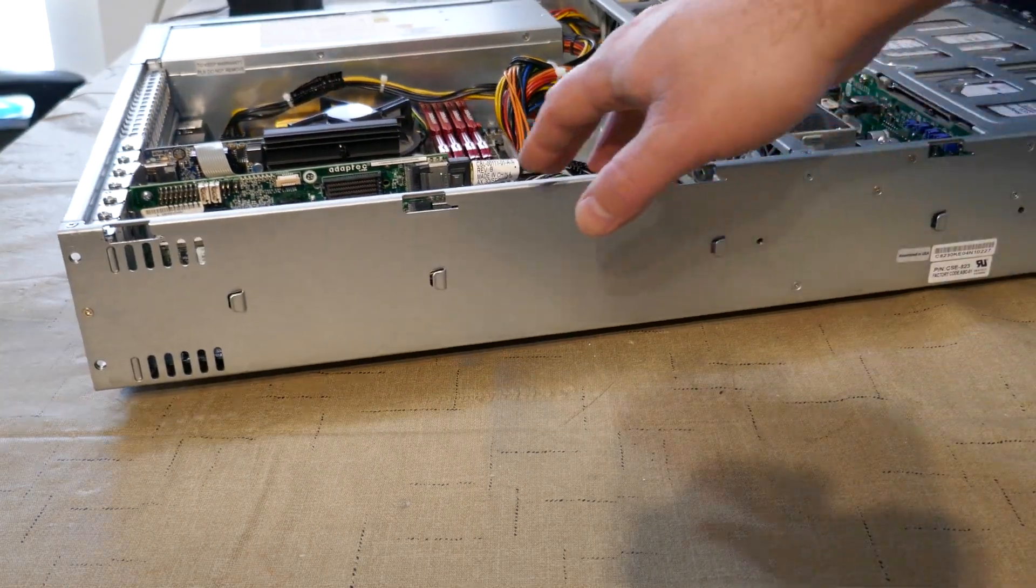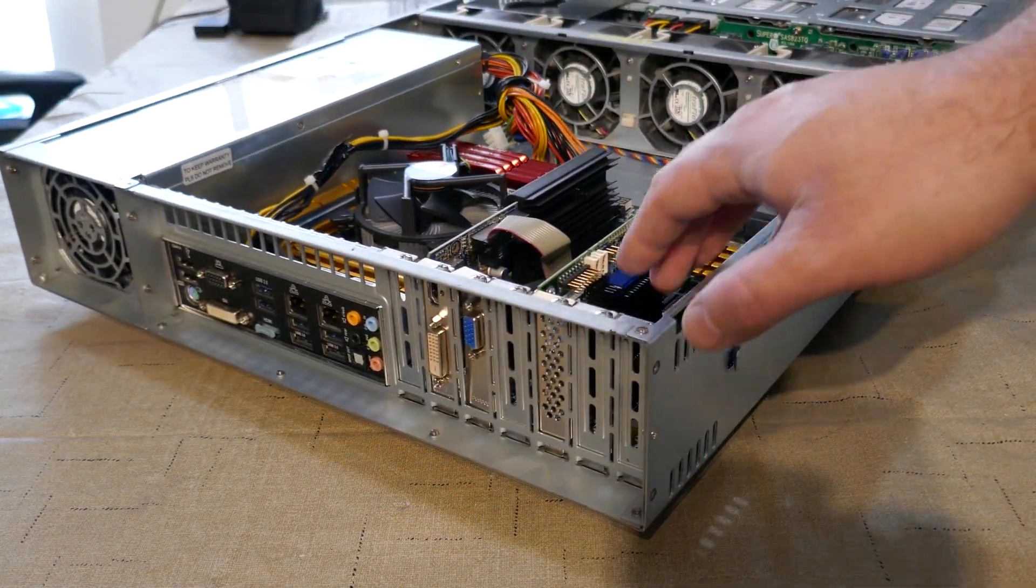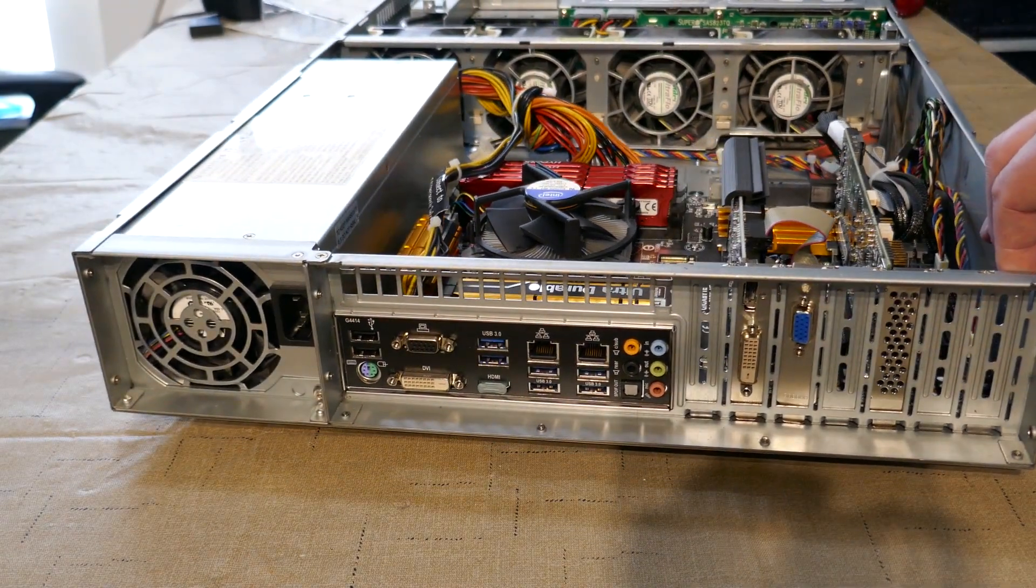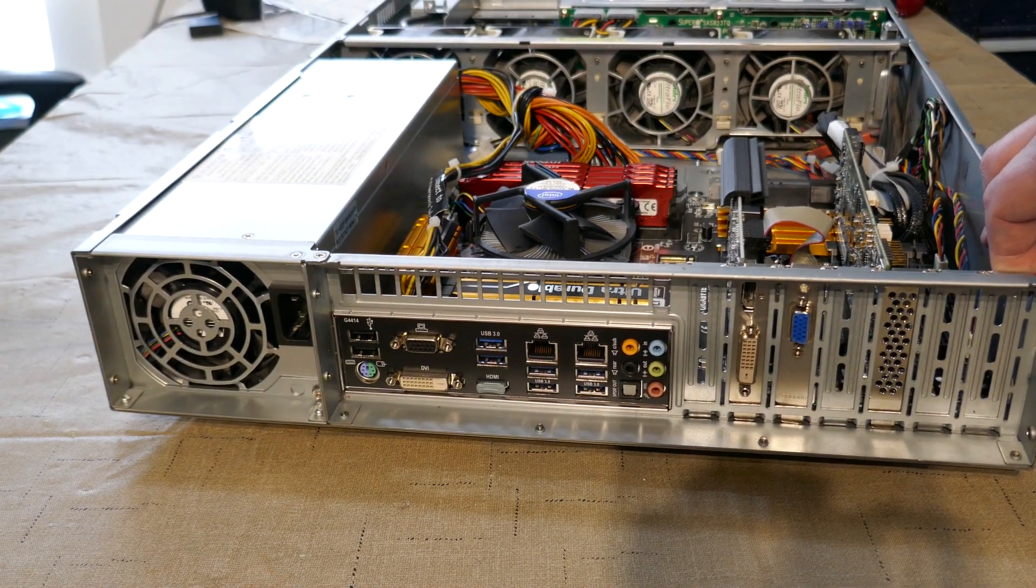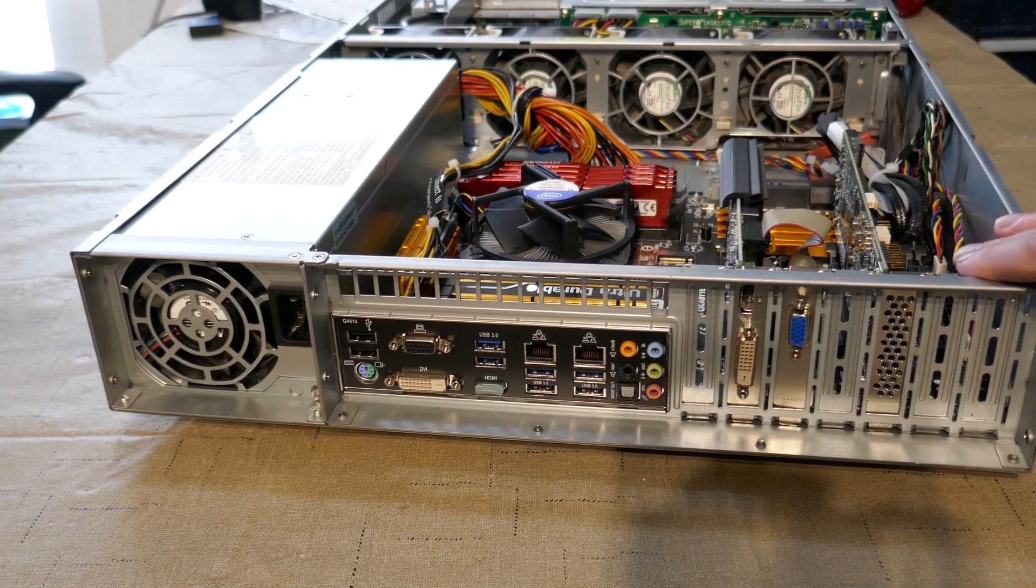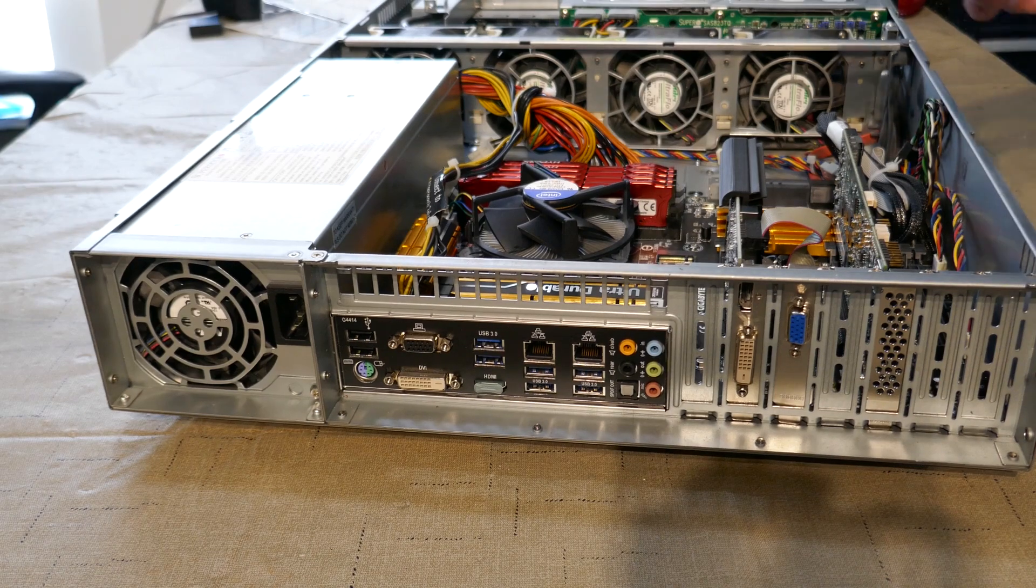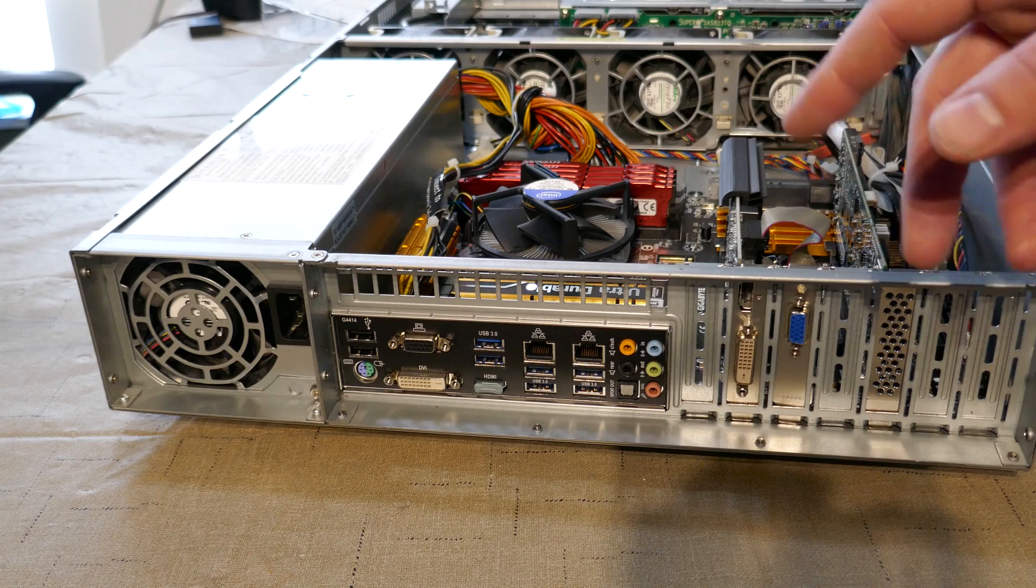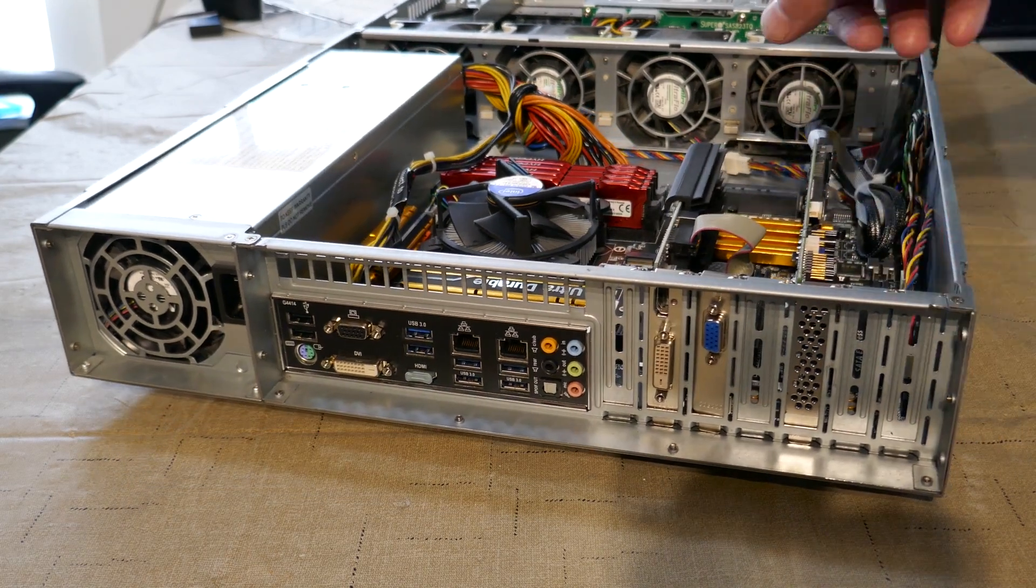So we might try to stick that into the HTPC depending on how this goes and what I end up deciding to use this for. This may end up becoming my video editing workstation. May or may not stay in the rack mount case that it's in. I don't know yet. If it does, I'm going to be disabling pretty much all those fans except maybe one fan. Not going to need it just because they're loud.